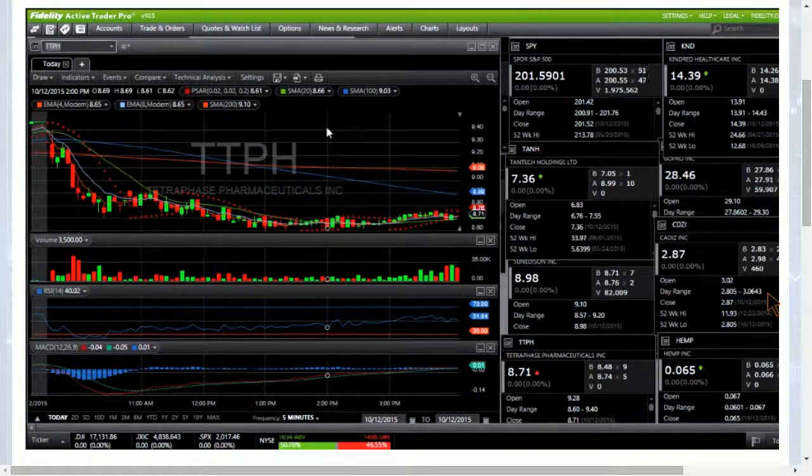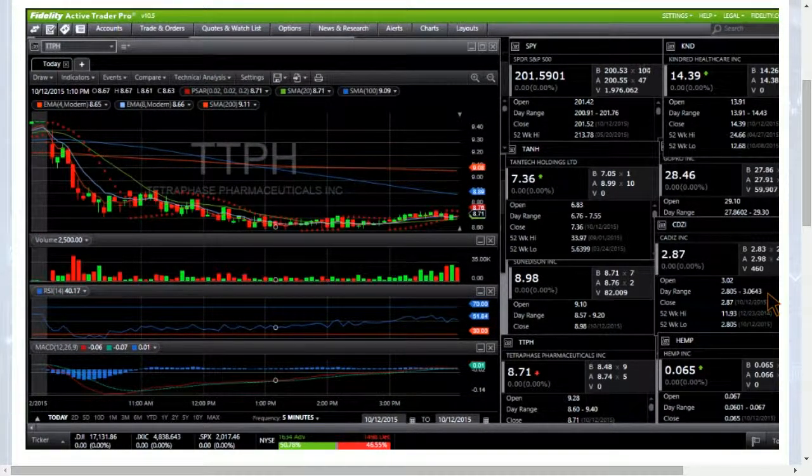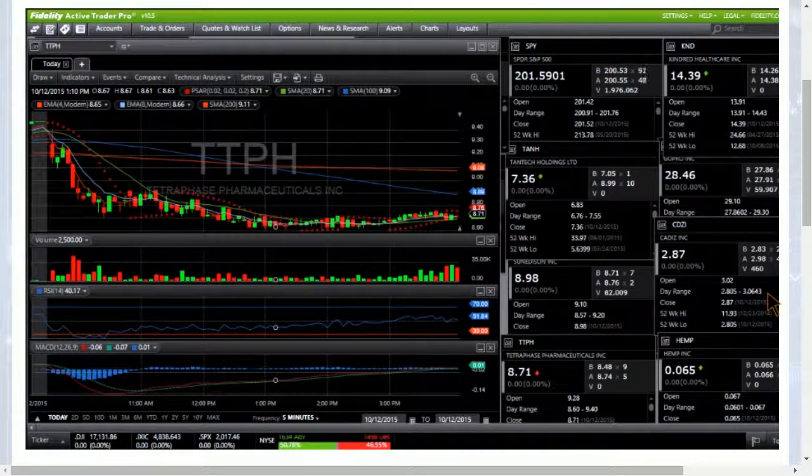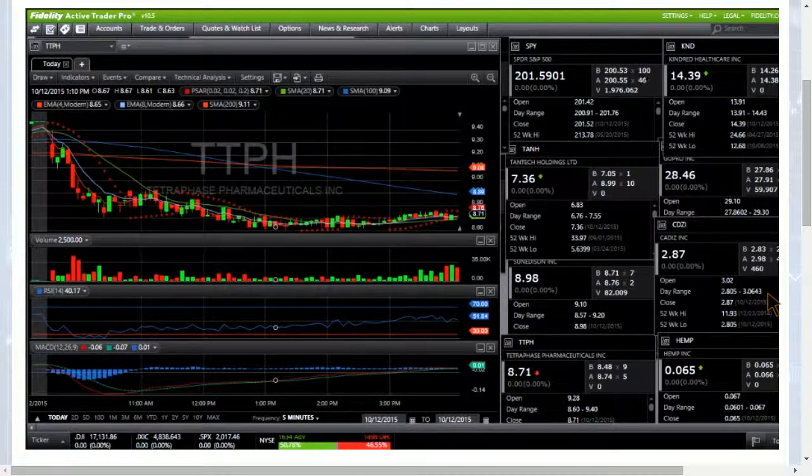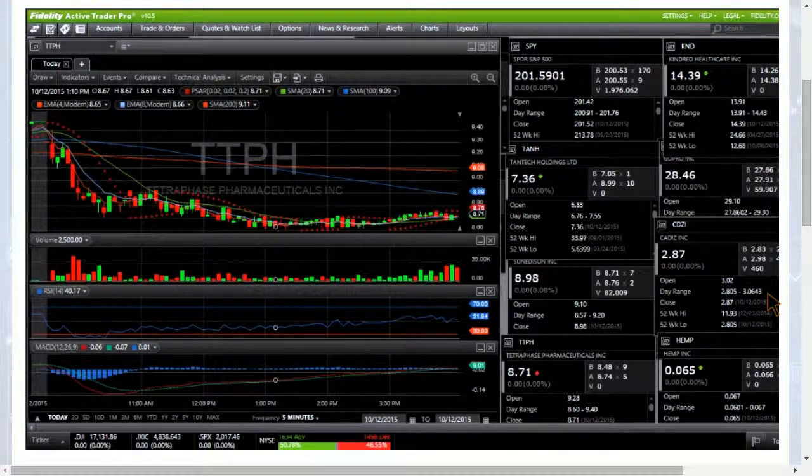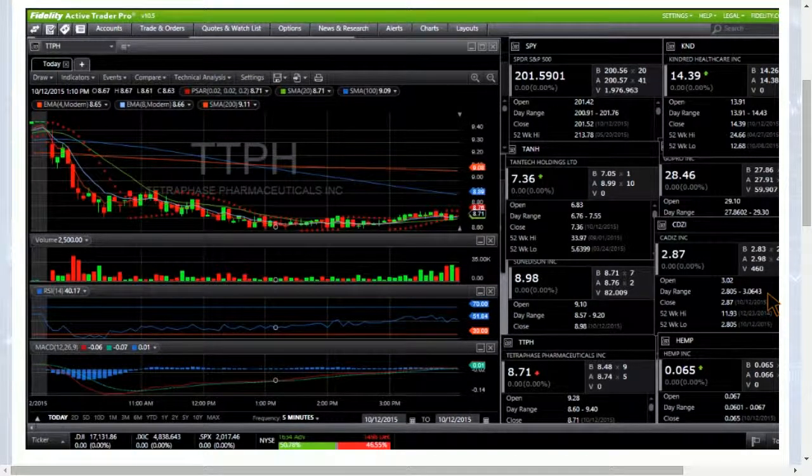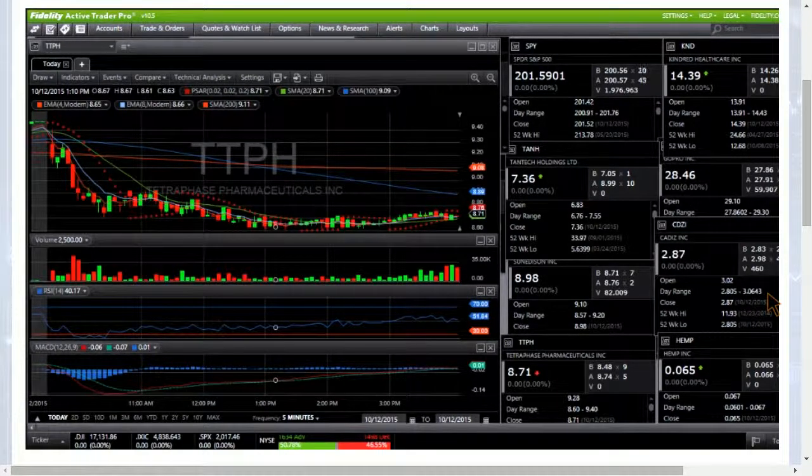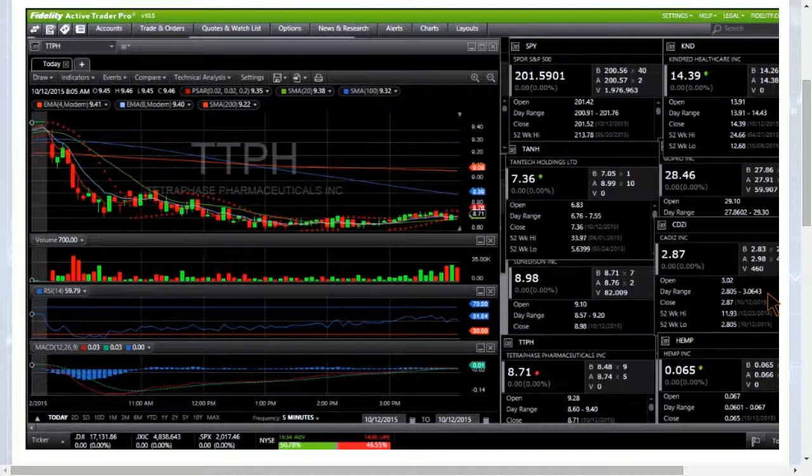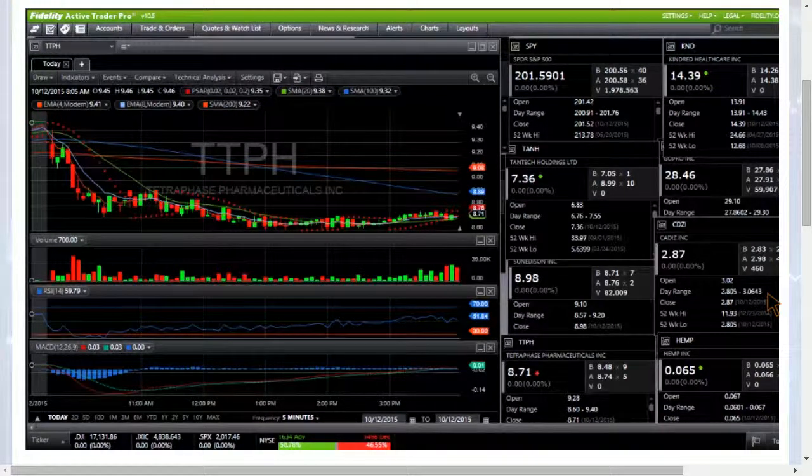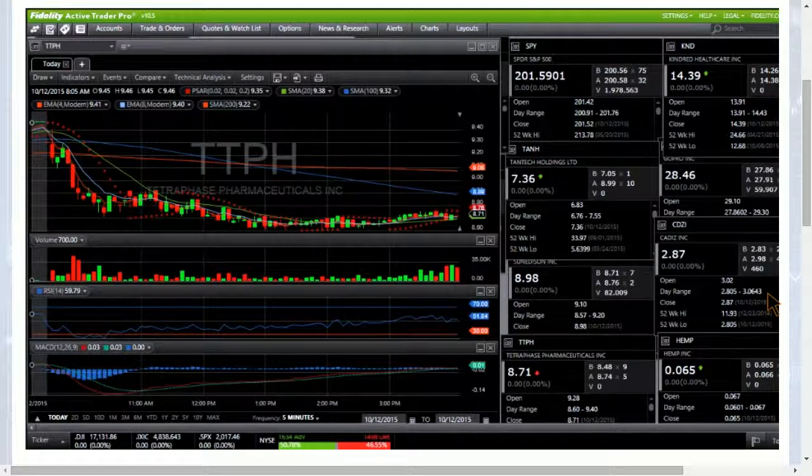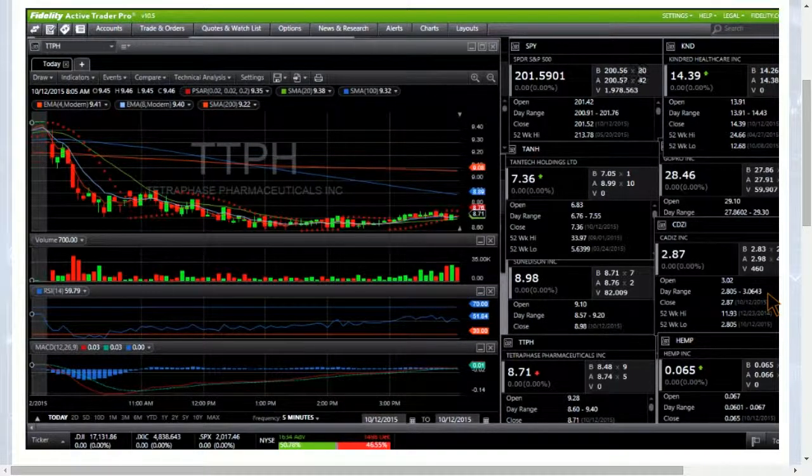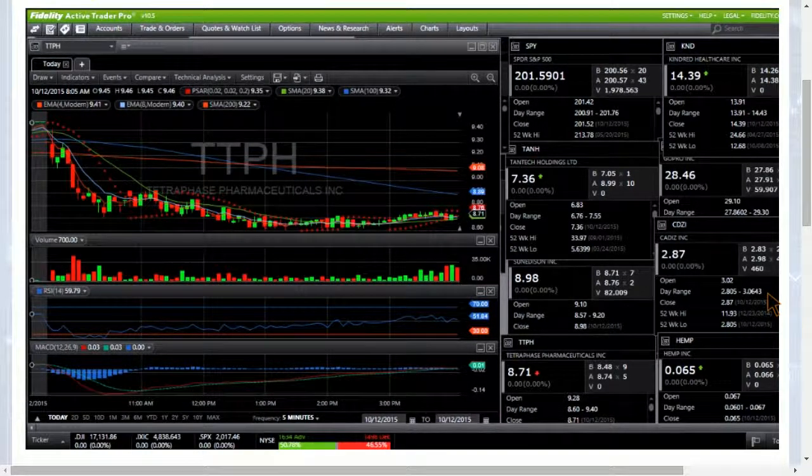TTPH, no pre-market volume, we closed at 871. Checking out the daily chart, we have middle Bollinger band resistance of 936 and key 10-day moving average support of 849. If we lose 849 we will likely come down and test potentially 750, which is must-hold support. But before 750 we have 796, which was the low on October 6th.